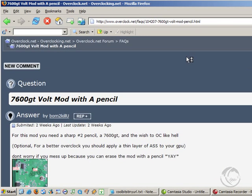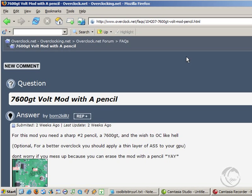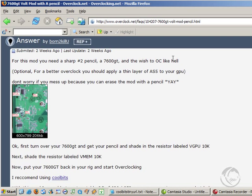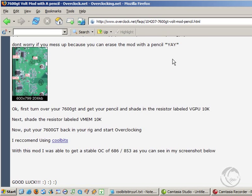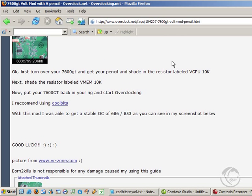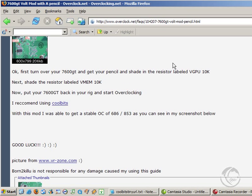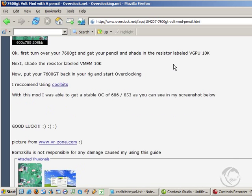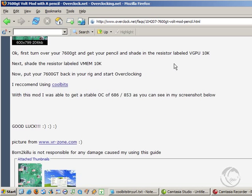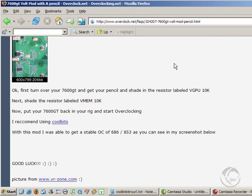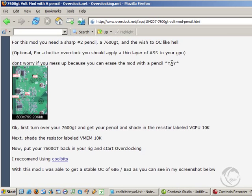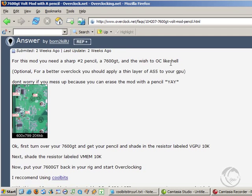And what that will allow you to do is increase the core voltage on your graphics card so you can get a much higher clock speed out of it. But there is always a possibility that you could destroy your card doing this if you do it wrong or if you have insufficient cooling, but if you're prepared to take the risk it's probably well worth the benefits.